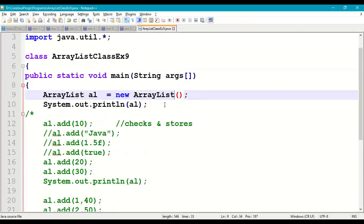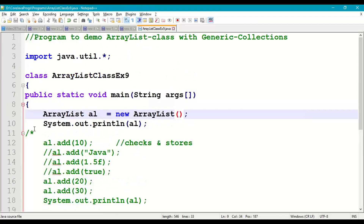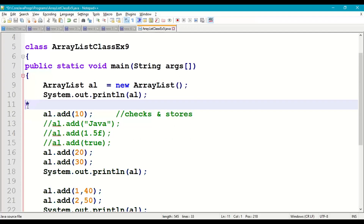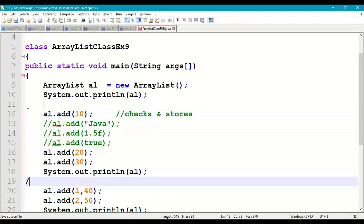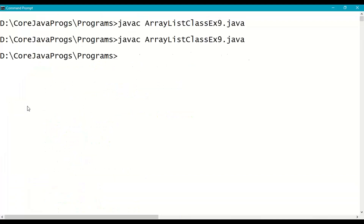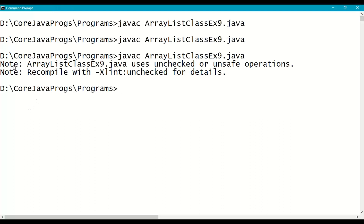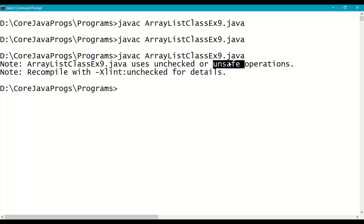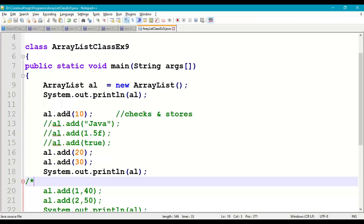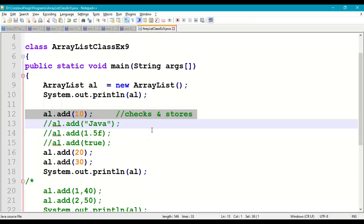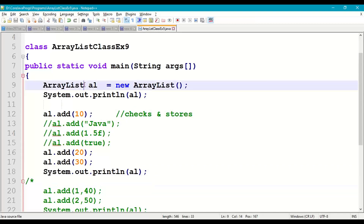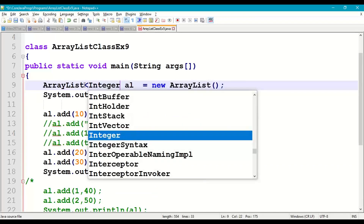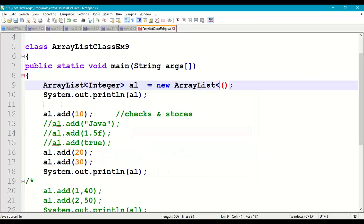We'll get a warning when we try to add anything into the ArrayList. Let us try to add some data. Save and recompile. We got a note warning saying that we are using unchecked and unsafe operations — meaning without checking we are storing 10 and without checking we are accessing all those values. But if we use Integer as the generic parameter, then that error is gone.